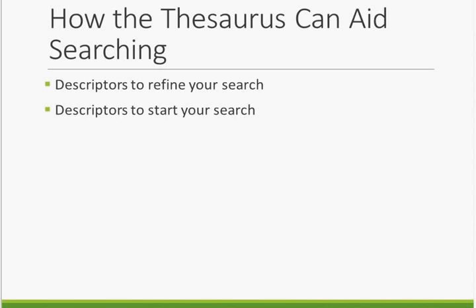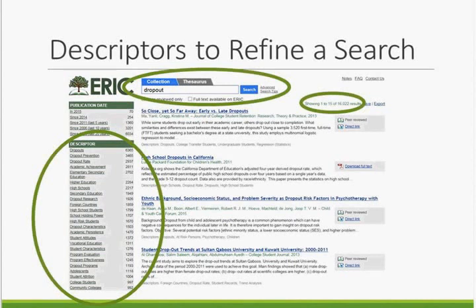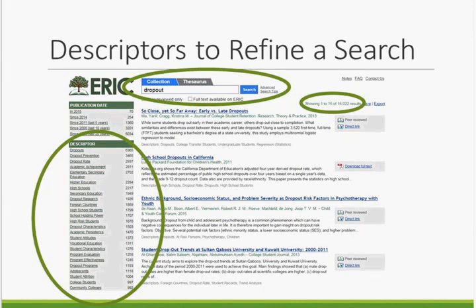Now that we know more about the thesaurus and how it is used in ERIC indexing, let's get searching. There are two main ways the thesaurus helps enable resource discovery in ERIC: you can use descriptors to refine your search, or you can use descriptors to start your search. You don't need to know specific descriptors to benefit from using them. You can search ERIC using any criteria you like, then use descriptors to narrow down your results. The ERIC search results page displays additional search criteria on the left-hand side of the screen — you see that circle. A list of descriptors assigned to the records in your search results appears just below the publication date choices. You can select a descriptor by clicking on it, and your search results will be altered to display only records that include your keyword and are indexed with that descriptor.